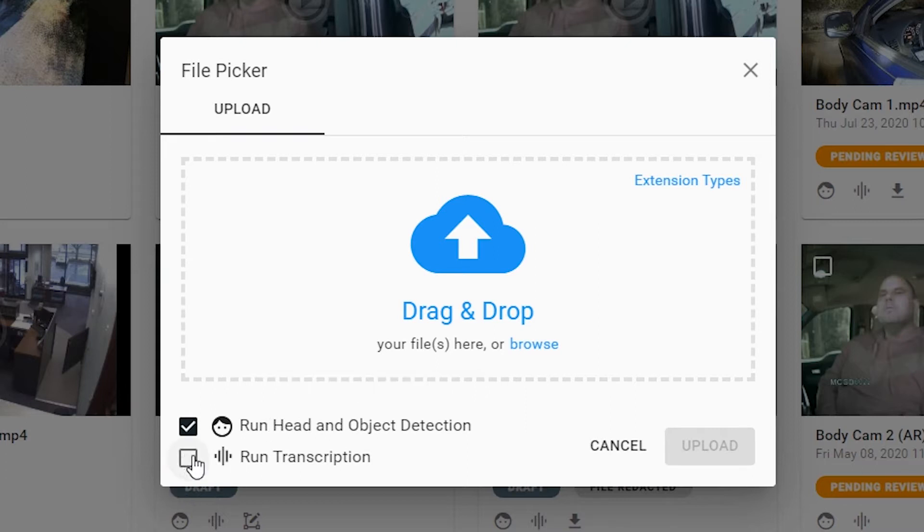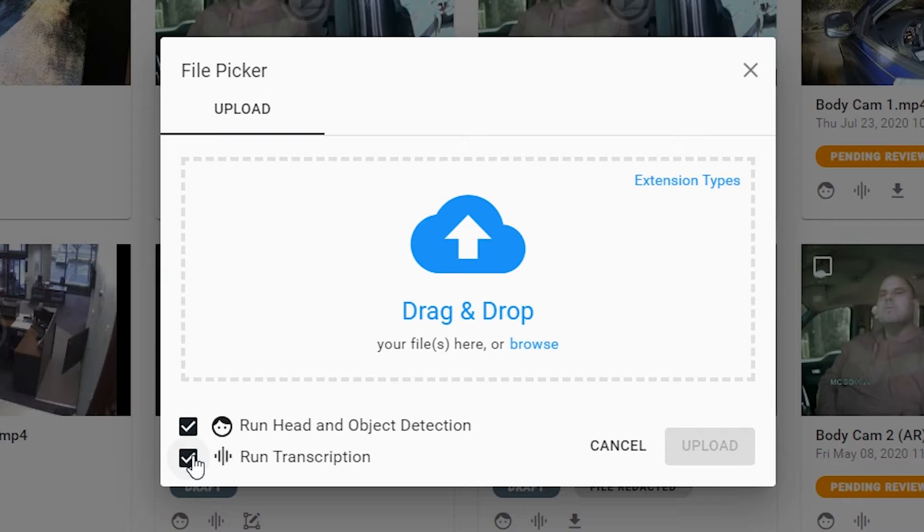The second box down here is for your audio and simply by selecting that it will return a machine generated transcript for all your spoken word in your file, which will allow you to simply review and redact your file directly from that transcript.